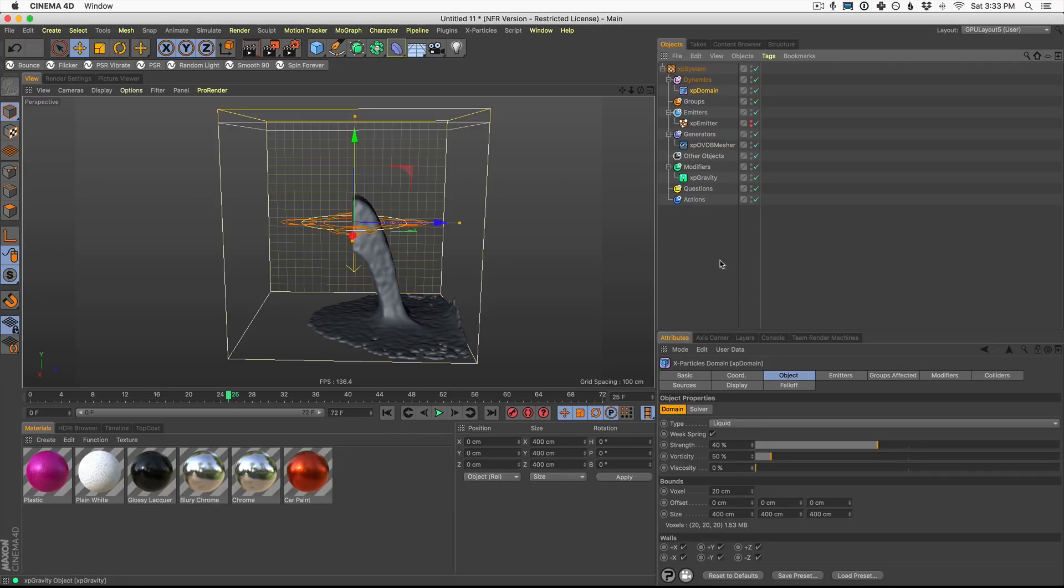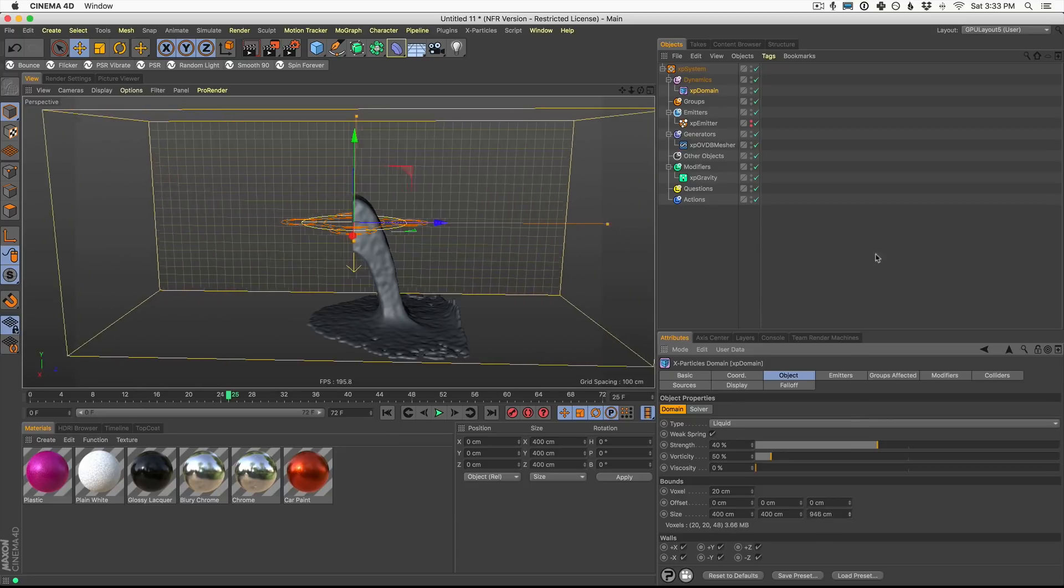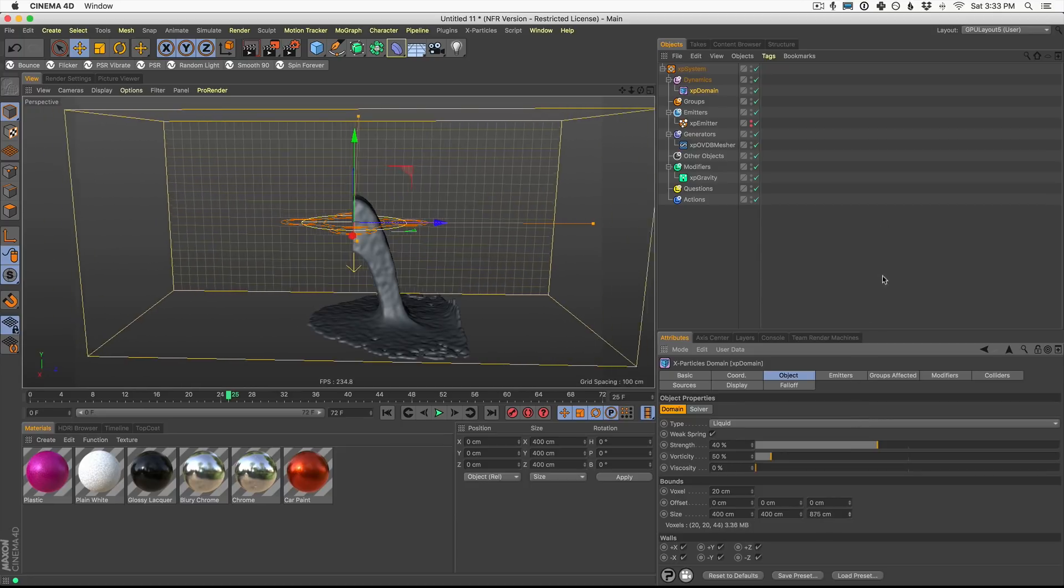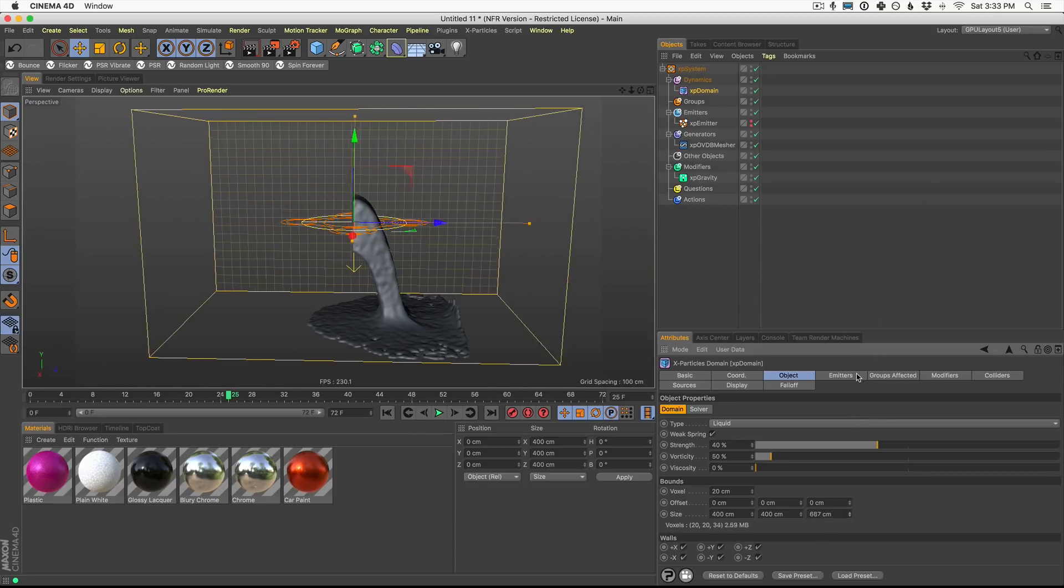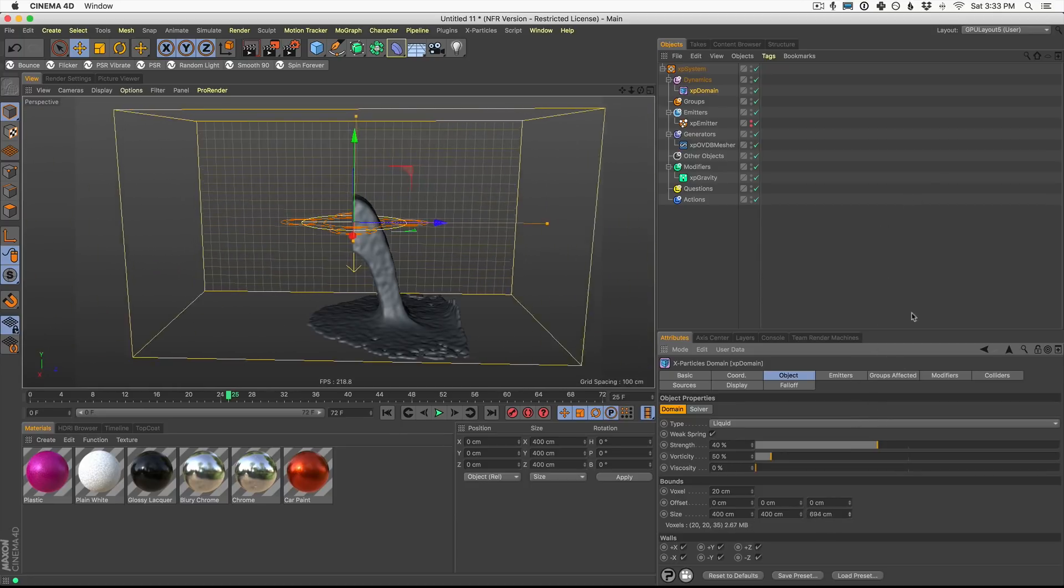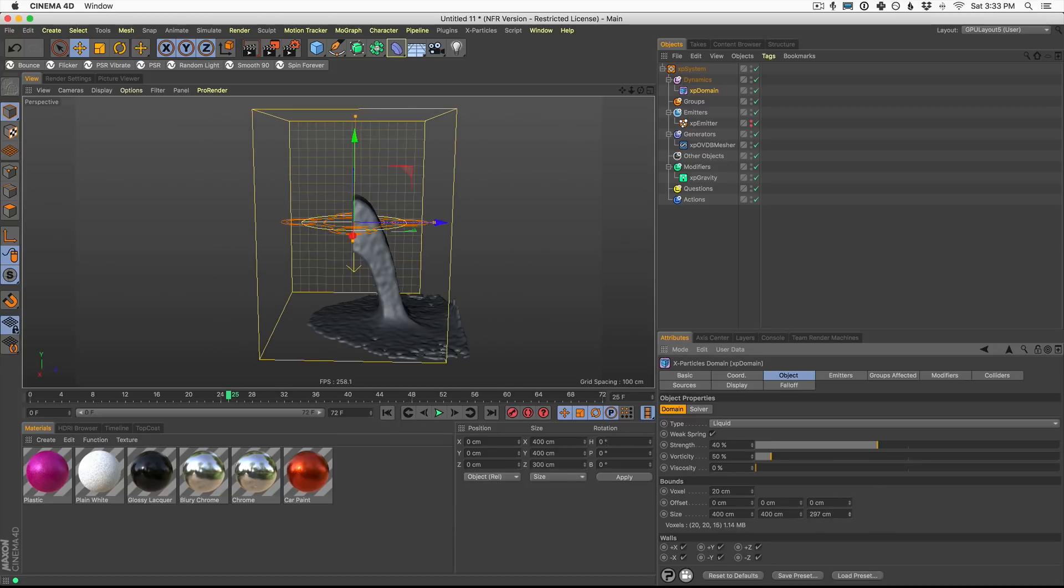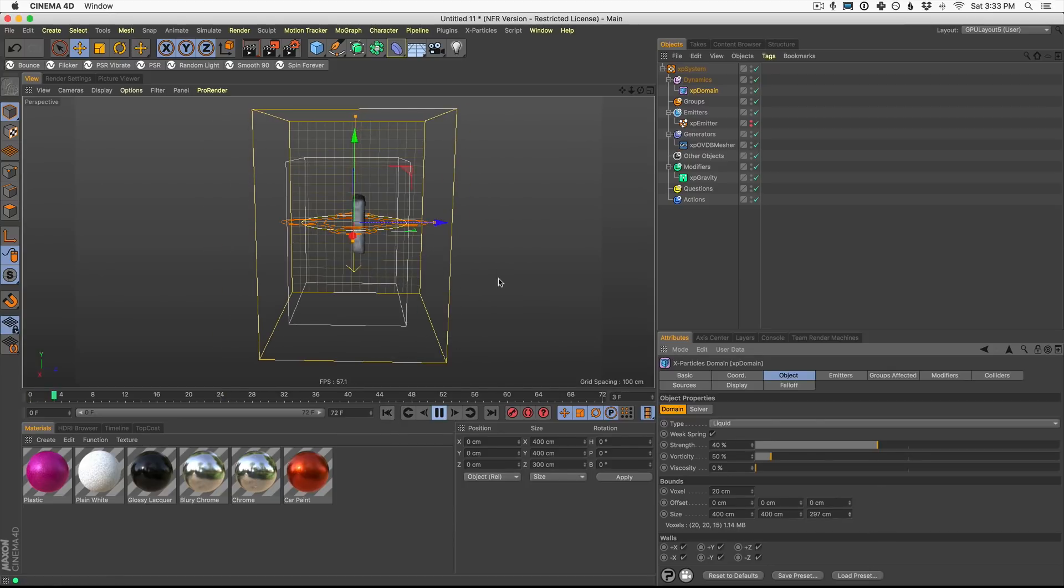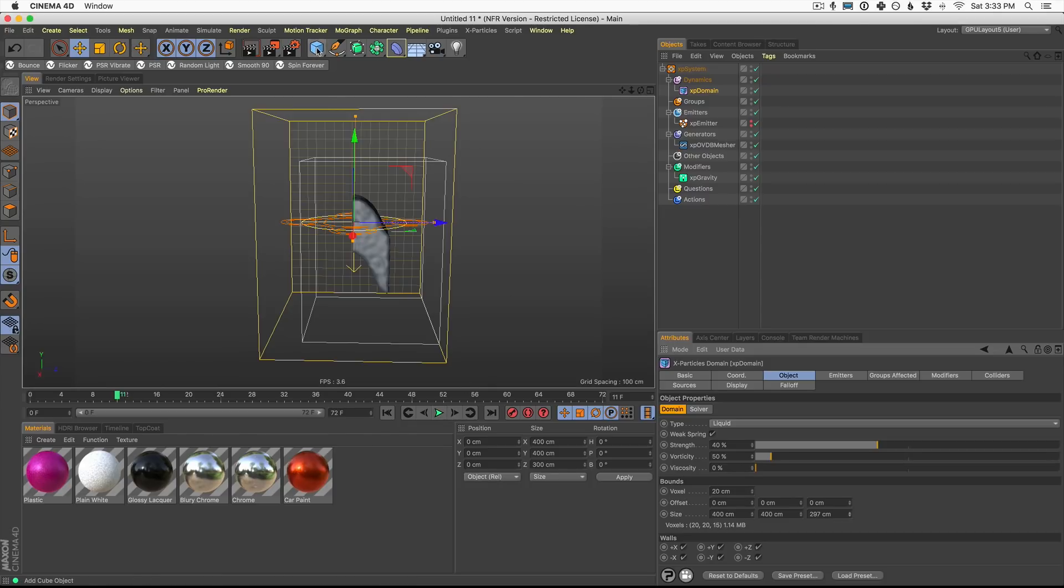Up here in the XP domain, I want to show you how to make this system a little bit larger. You can make the box here a little bit larger. That's going to give you more room to kind of splash around. You can also make it smaller if you want it to calculate a little bit quicker.